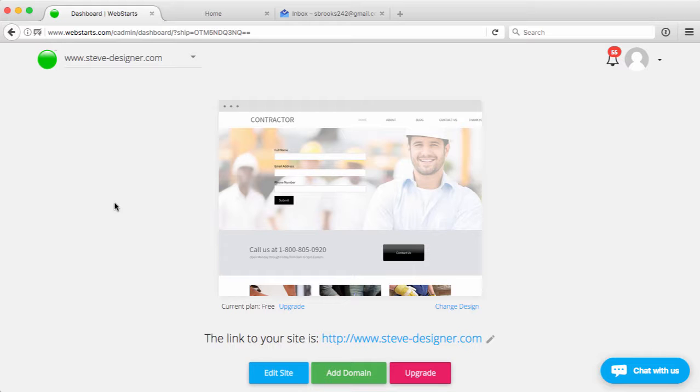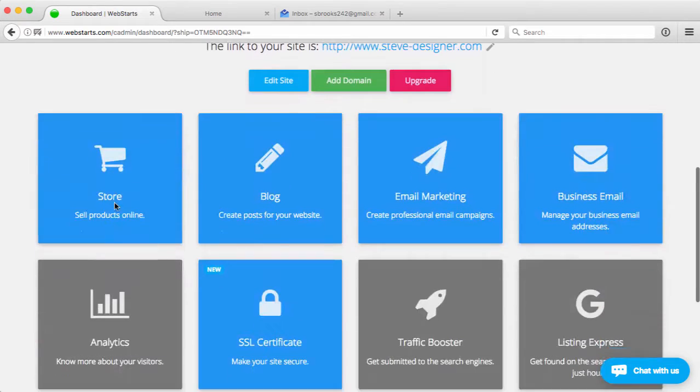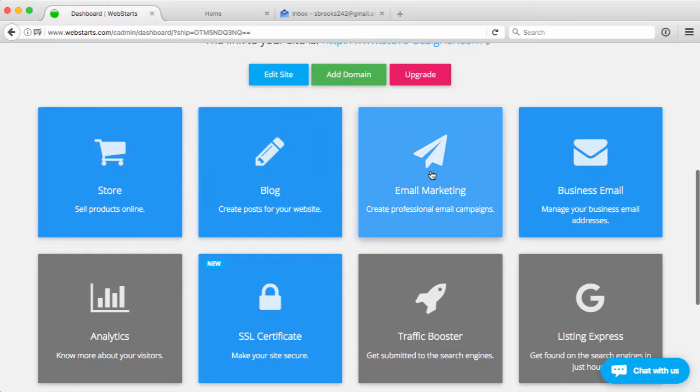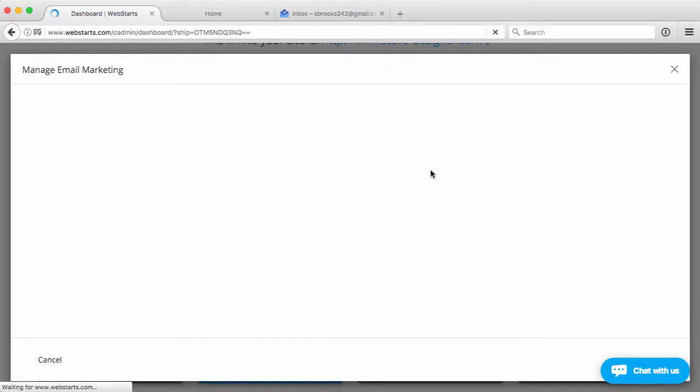From your account dashboard, go ahead and scroll down to the email marketing panel and click on that.